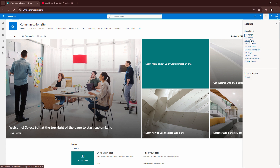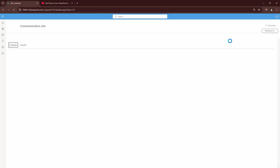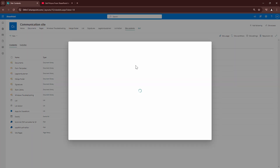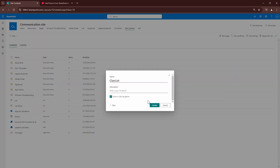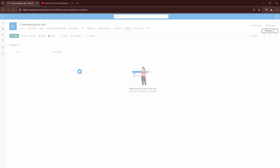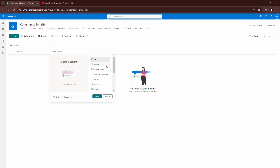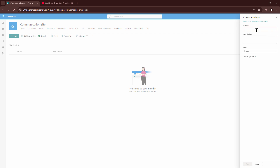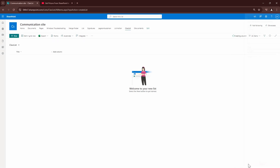First and foremost, I'm going to go to site contents and start everything from scratch. I'm going to create a list — cloud list — we'll keep it simple. To this list I'm going to add an image column. If I scroll down, the image column is here. I'm going to add this image column. I'll name it SP-IMG, which stands for SharePoint image.